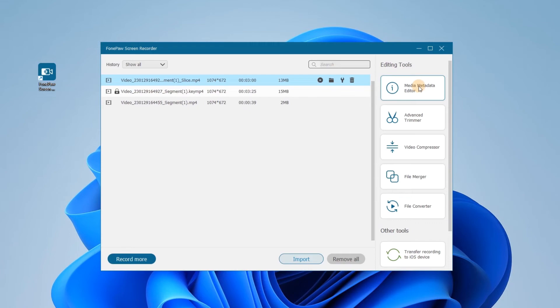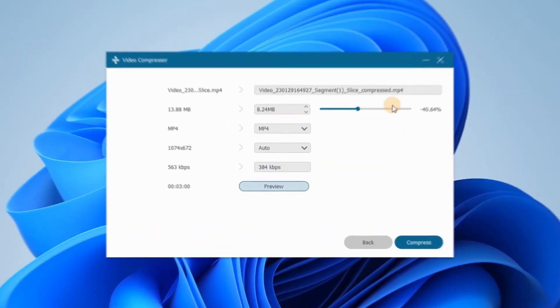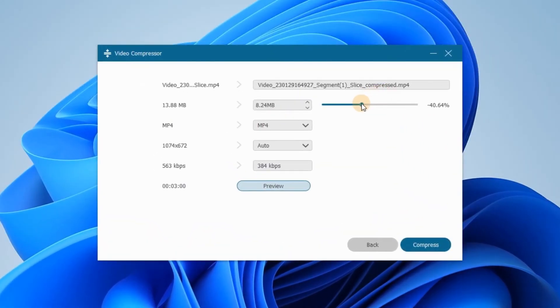Video files are too huge. Choose Video Compressor to compress the file size losslessly.